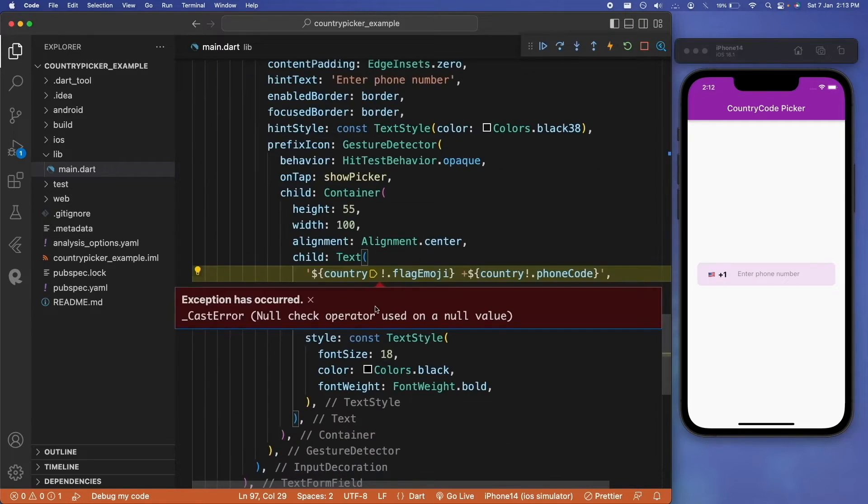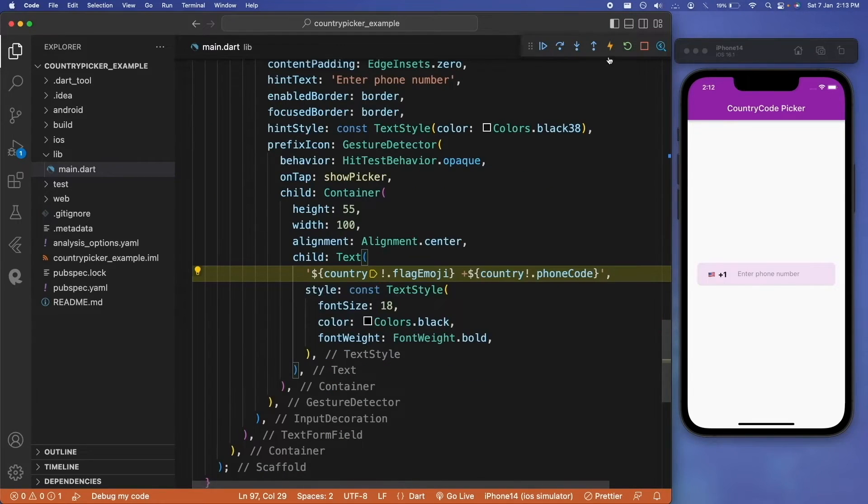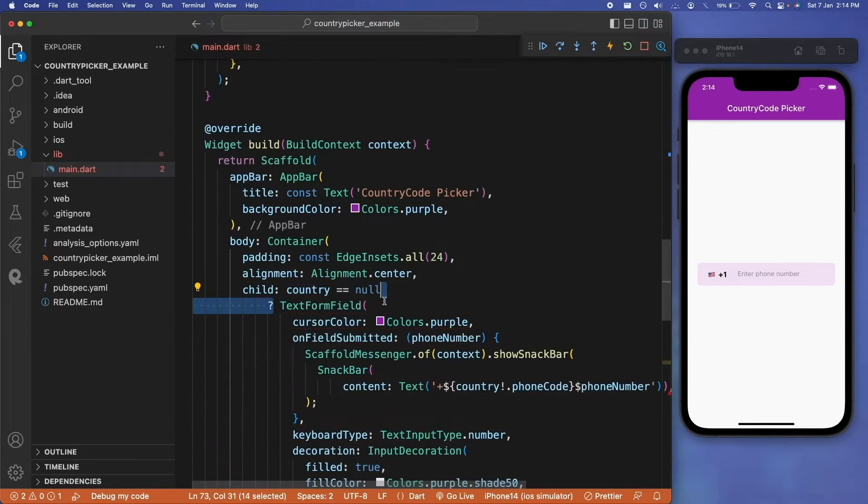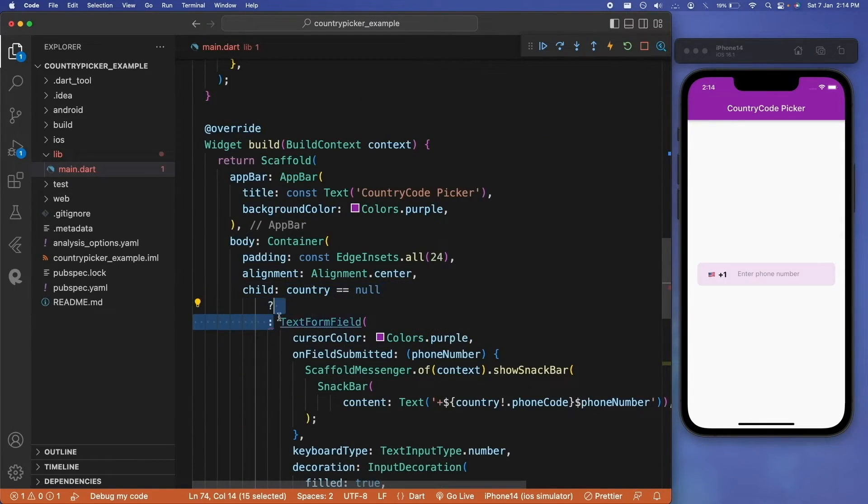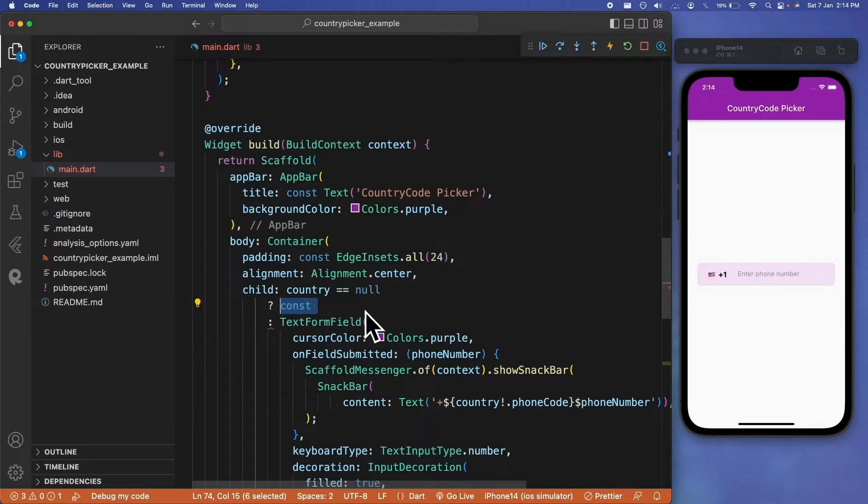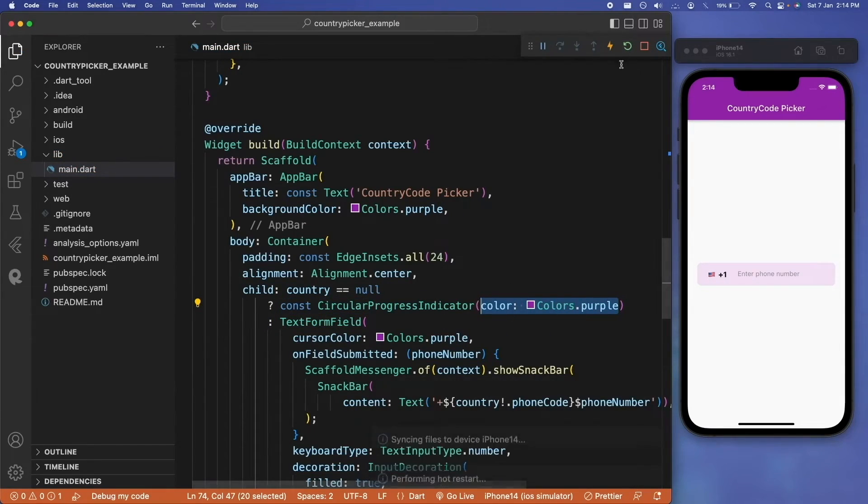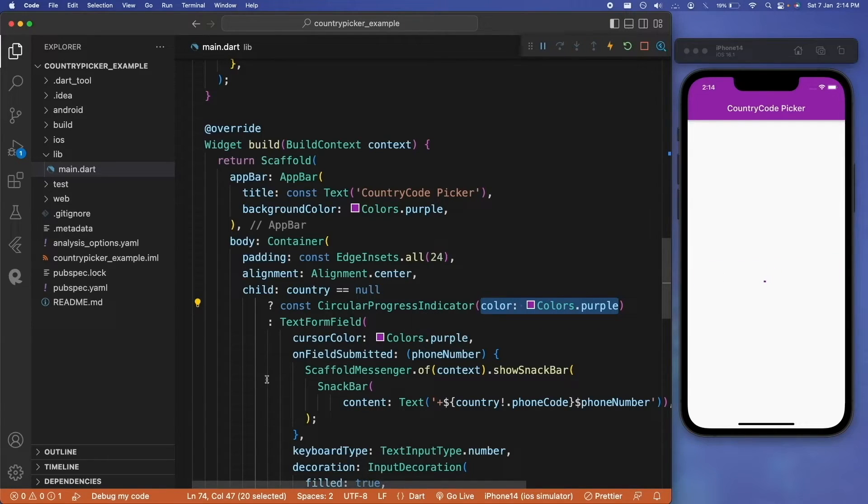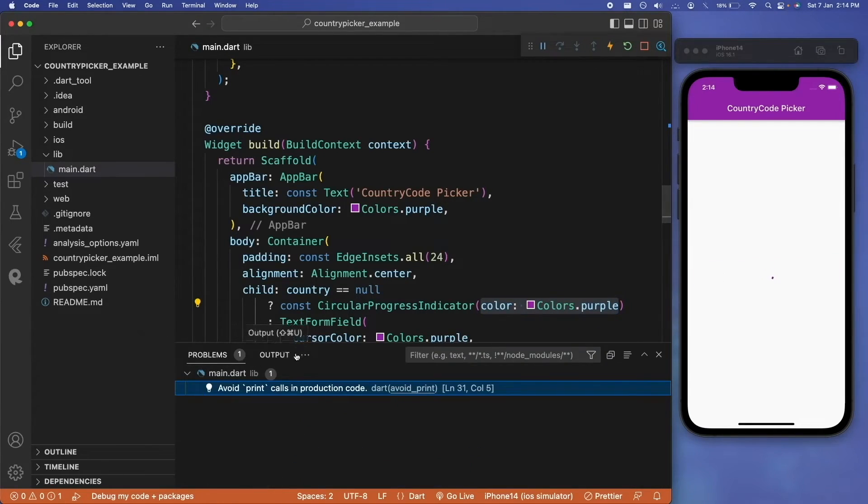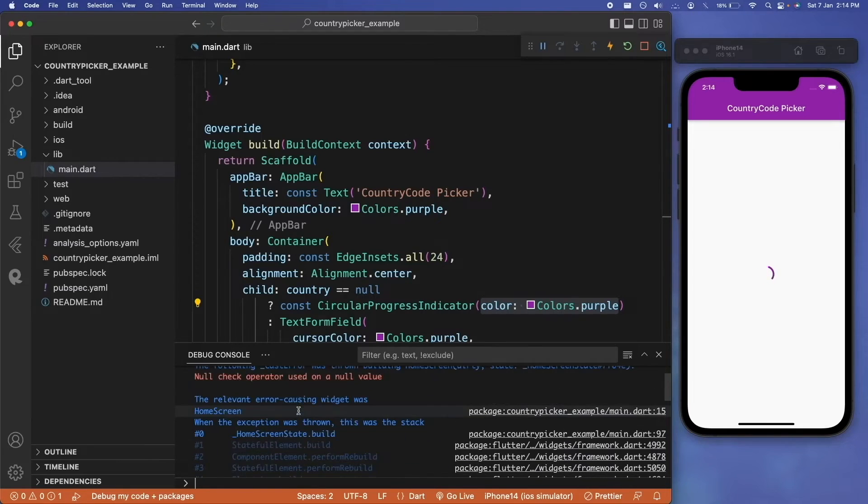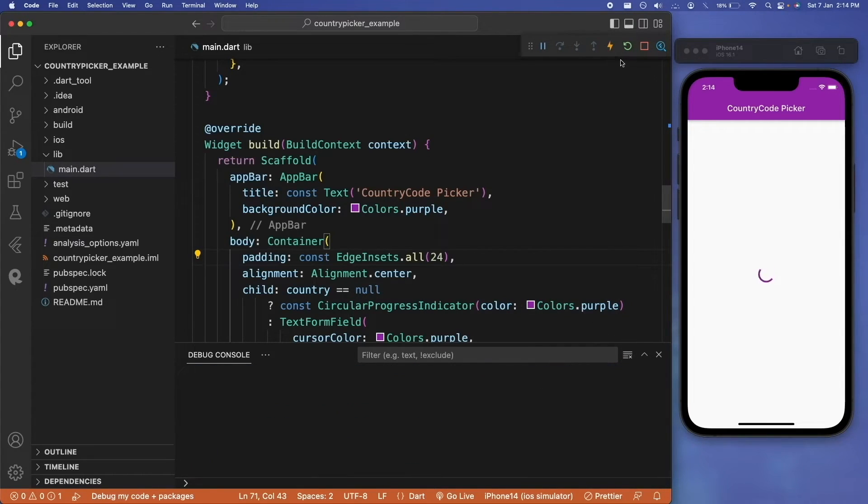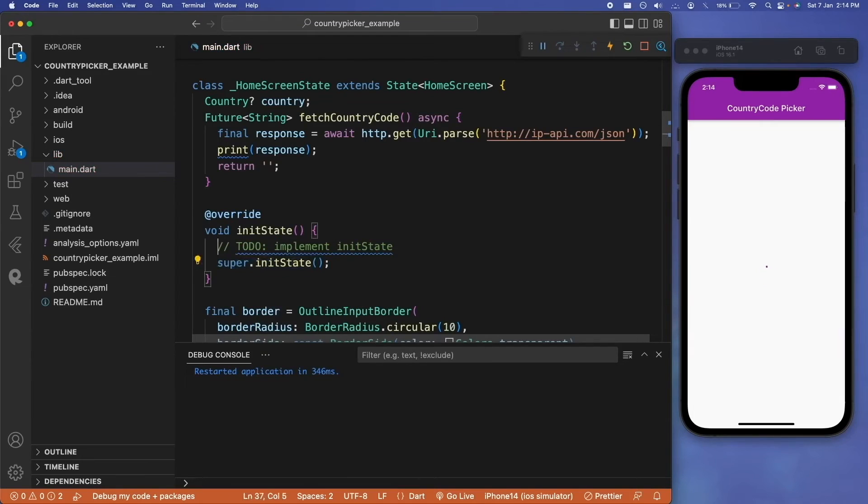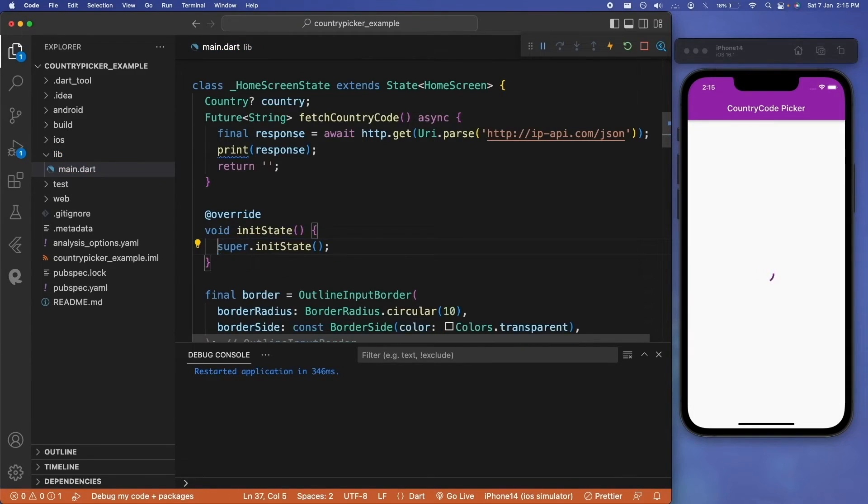Also, to prevent this exception to occur, we need to check whether the country is equal to null. Then we will be only displaying a circular progress indicator, and if the country is not equal to null, which means we have got some information from the ipapi.co website, and now we can set the country code. By that time we can display circular progress indicator, and else we can display text compute.